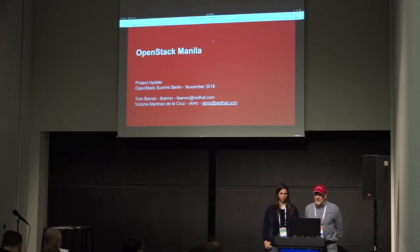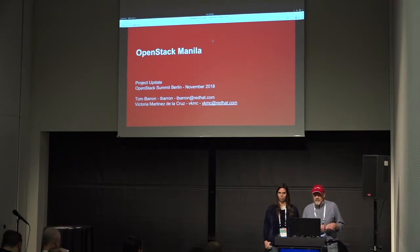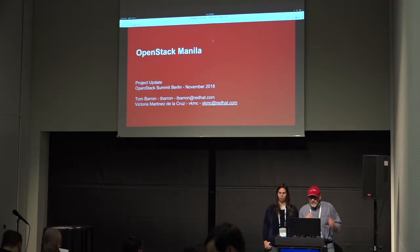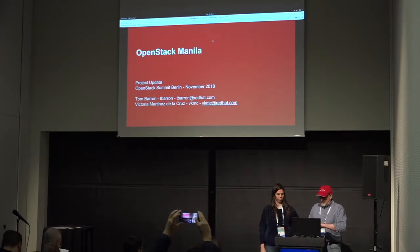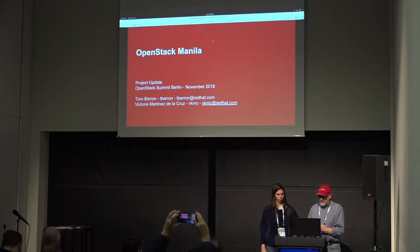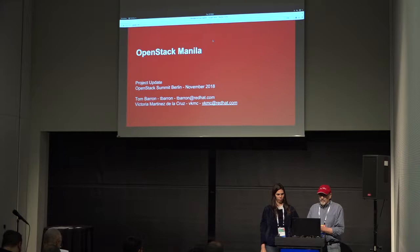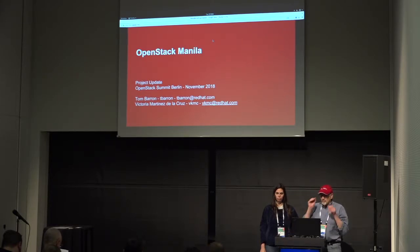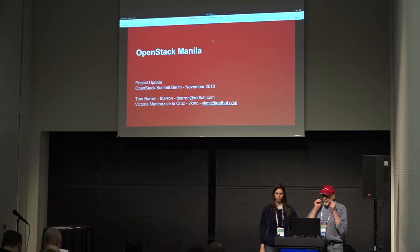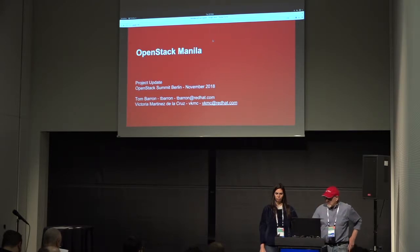Hello and welcome to the OpenStack Manila project update. We're starting a little late but we'll try to move right along as best we can. If you have an urgent question feel free to raise your hand and stop us as we go along. We'll try to do a little Q&A at the end. I'm Tom Barron, PTL for the Manila project for the last couple of releases.